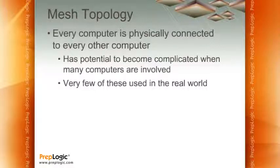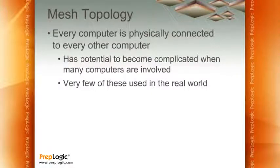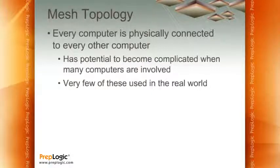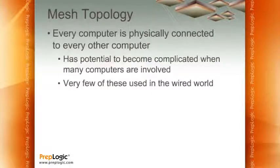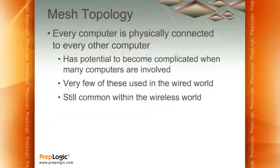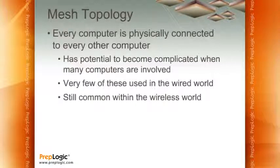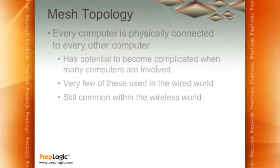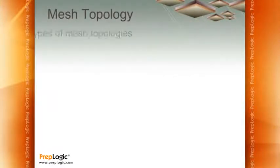Now, I got to be careful when I say very few mesh topologies used in the real world, because what took place is that within the wired world, we didn't see too much of a mesh topology. But within the wireless world, mesh topologies were and still are extremely common.